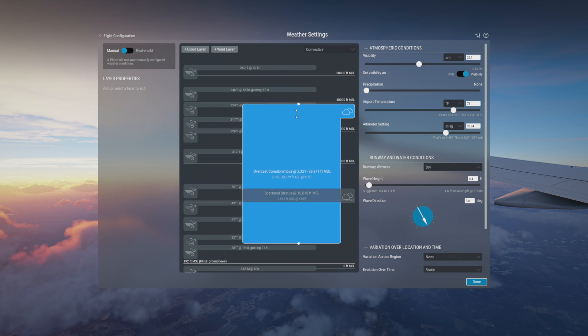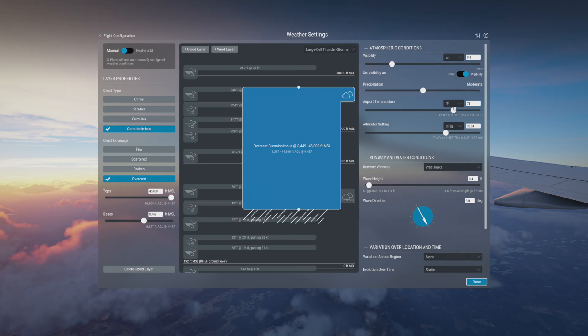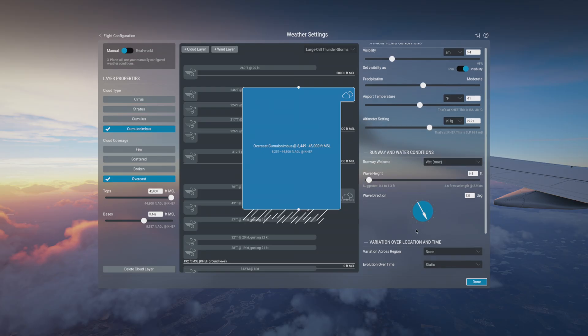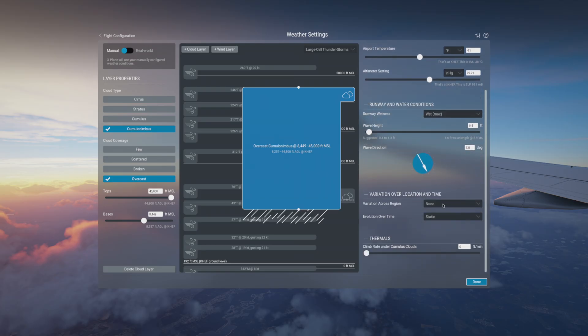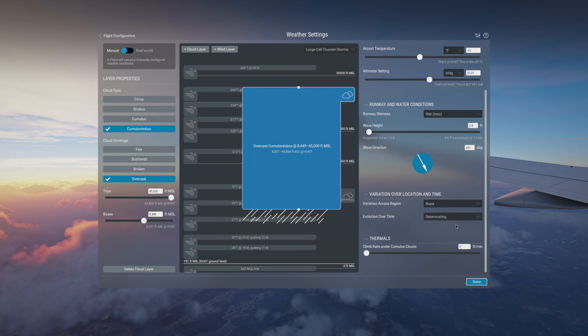Now as you're messing around with the cloud layer, you've got the right window where you can change your visibility, you can add precipitation, you can change your temperature, lower the temperature, make it cold. You can change your altimeter setting as well, and that will all affect the performance of your airplane as well. You can change your runway conditions, where the wind is coming from, variations over time. And this is great because what happens is as you're flying, you can make the weather deteriorate over time. So the more you fly, the worse the weather will get. You can make some variations in the area, so some areas are going to decrease, some areas are going to get better. And that's all in the manual weather settings.